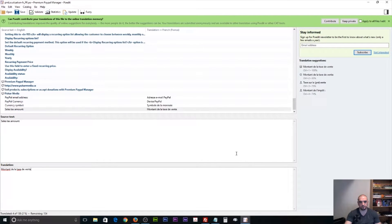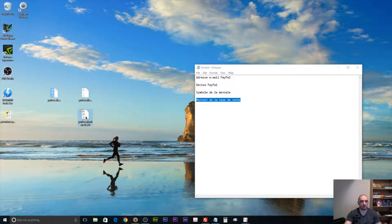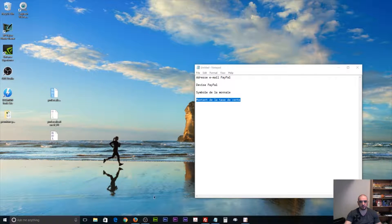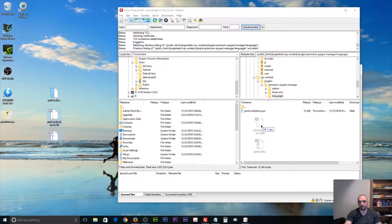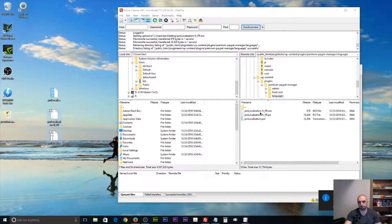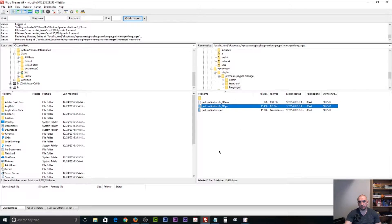I'm going to hit save and go to my desktop. You'll see that POEdit automatically created two files — a .PO file and a .MO file. What you want to do with these two files is upload them to the languages folder on your server. I'm going to jump back to FileZilla, grab these two files, and upload them back into the languages folder. The languages folder of our plugin is now populated with the .PO and .MO files.